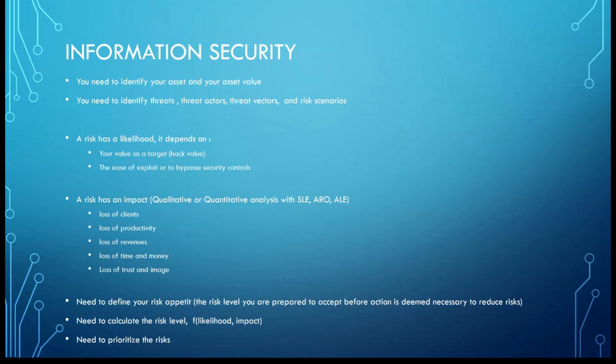A risk has a likelihood. It depends on your value as a target for an attacker. You can have a low value because you're a residential customer with just pictures, or you can have a high value if you are a pharmaceutical company, for example. And it also depends on the ease of exploit to access you, to compromise your data, your system, or to bypass the security controls.